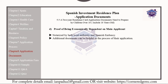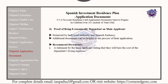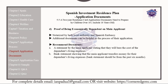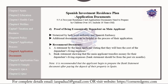Additional documents can be helpful in the processing of the application. Recommended documents include a statement by the main applicant stating they will bear the cost of the dependent's living expenses, or a bank statement showing that the main applicant transfers money for the dependent's living expenses — the bank statement should be from the last 6 months. It is recommended that the applicant begin to prepare the bank statement after paying the deposit on their property in Spain.